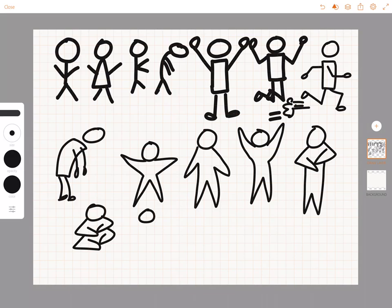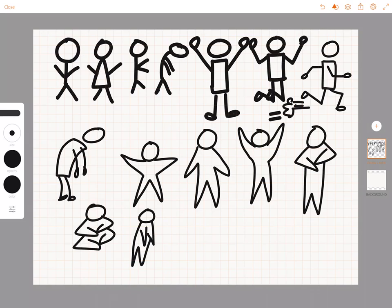So keep practicing your people because stick people and star people are perfect for your sketch notes.